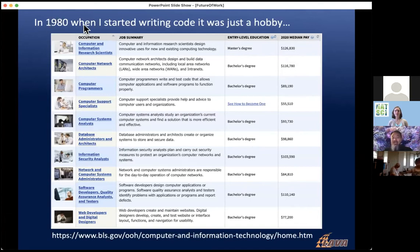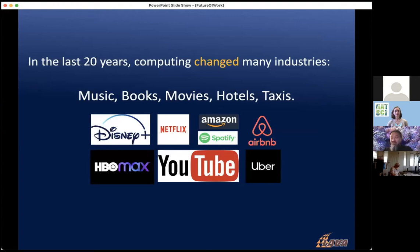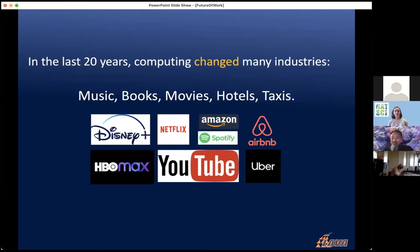What started for me as a 1980s hobby has exploded and transformed the world. In the past 20 years, industries like music, books, movies, hotels, and taxis have all been transformed or disrupted by technology — Disney+, HBO Max, Amazon, Airbnb, Uber, YouTube. These are all technology-based disruptions. And the next big wave coming is artificial intelligence.